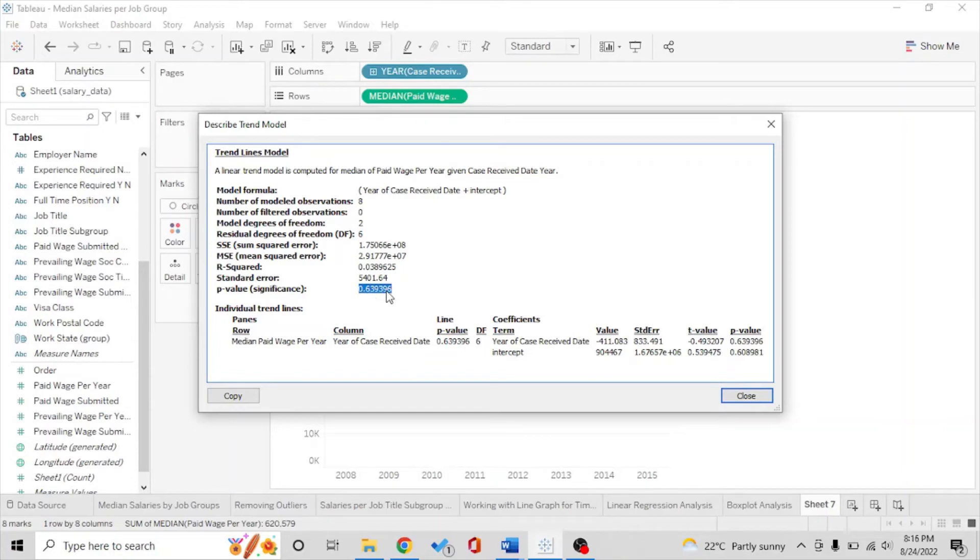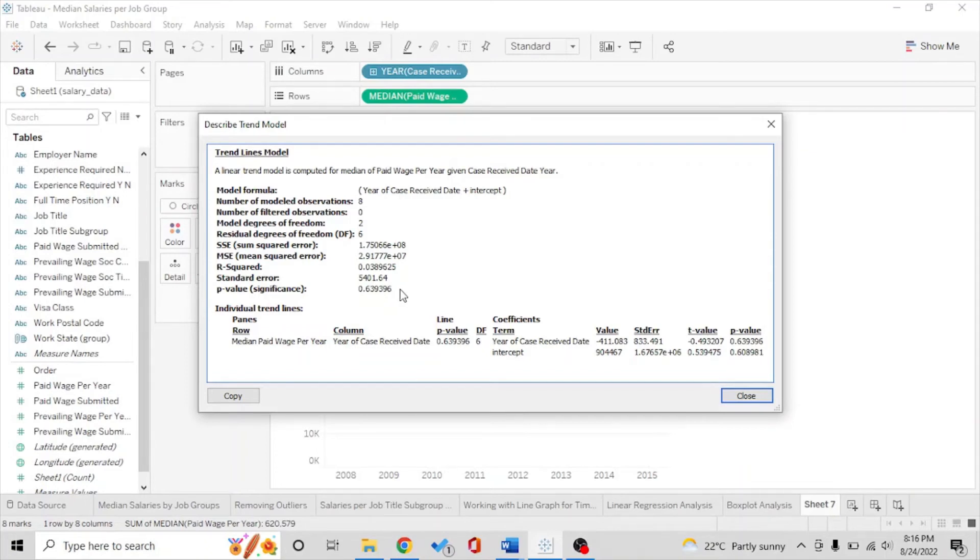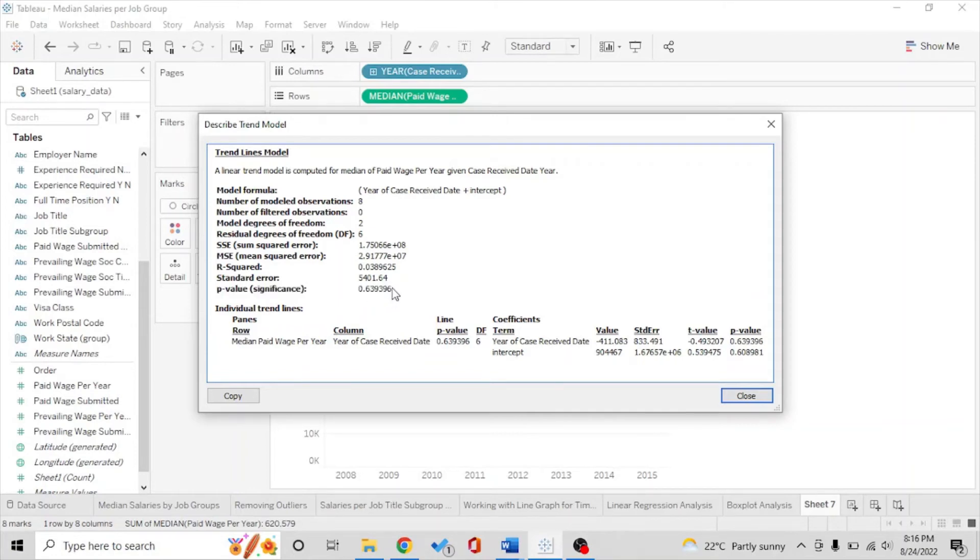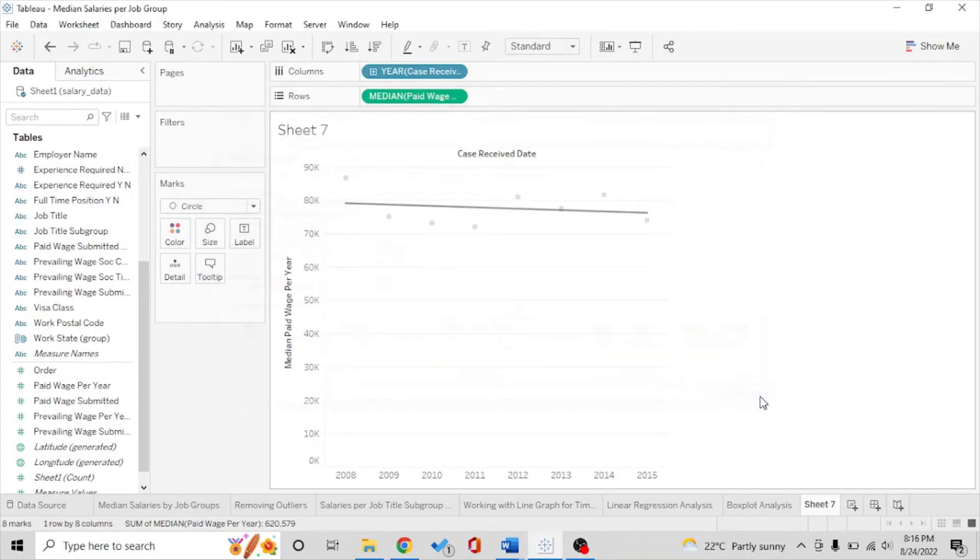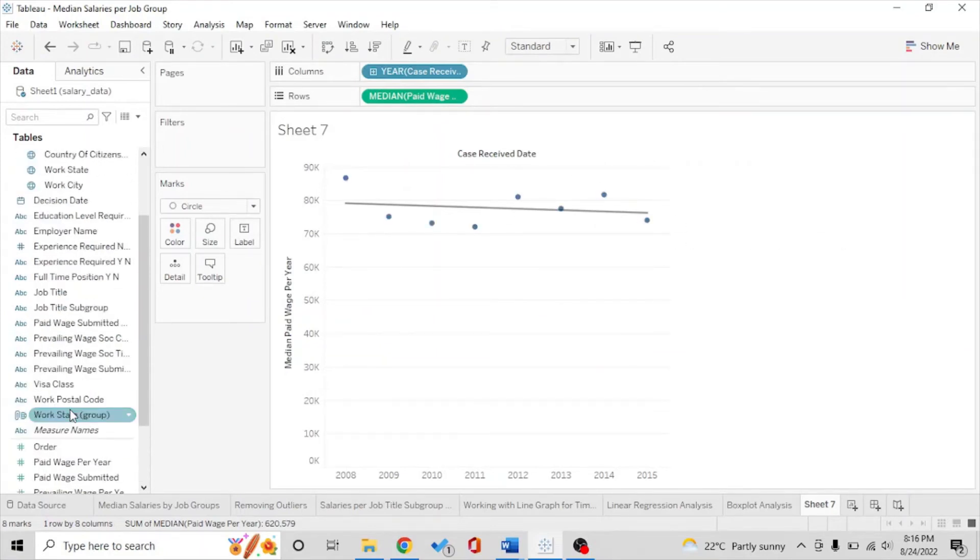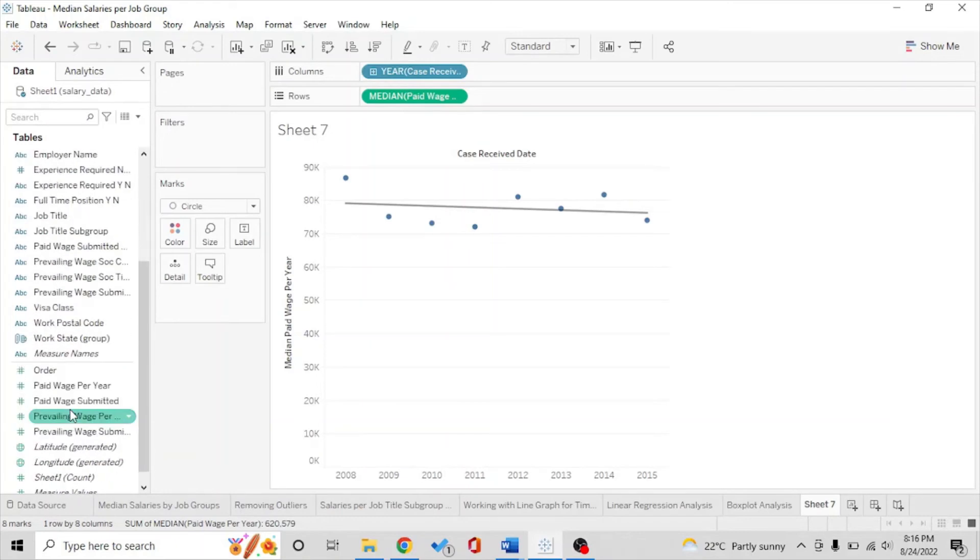It could also be because we have just input eight data points. That may be the reason but still our model is not really doing well. But still this gives a fair idea of how the salaries have been going. But if we check just for further analysis, this is the median but let's see whether the min and the max of the salaries has also varied in the same way.